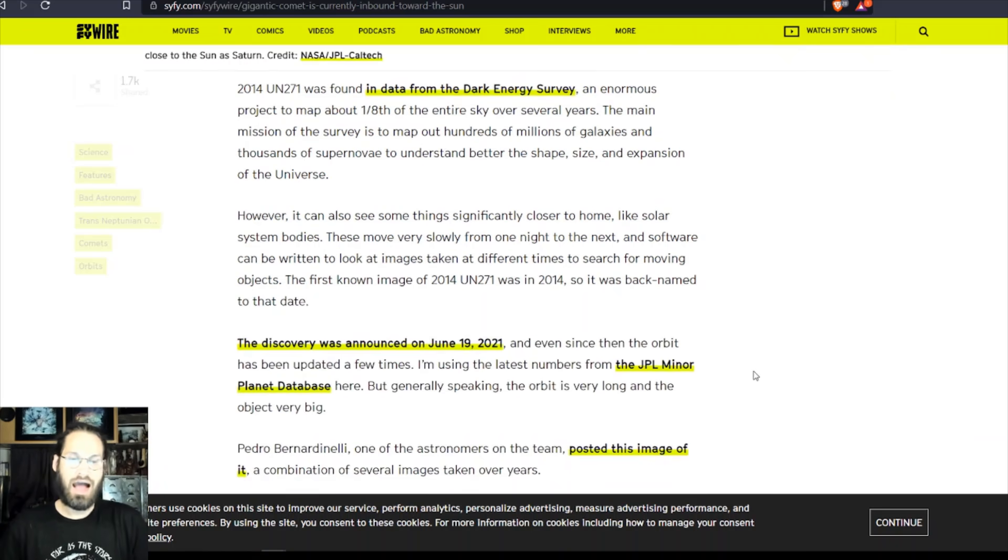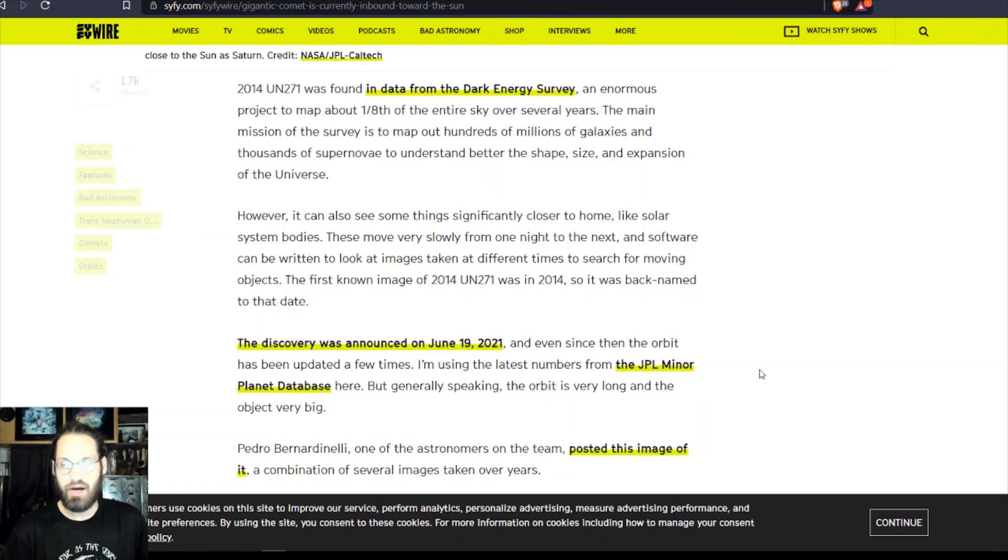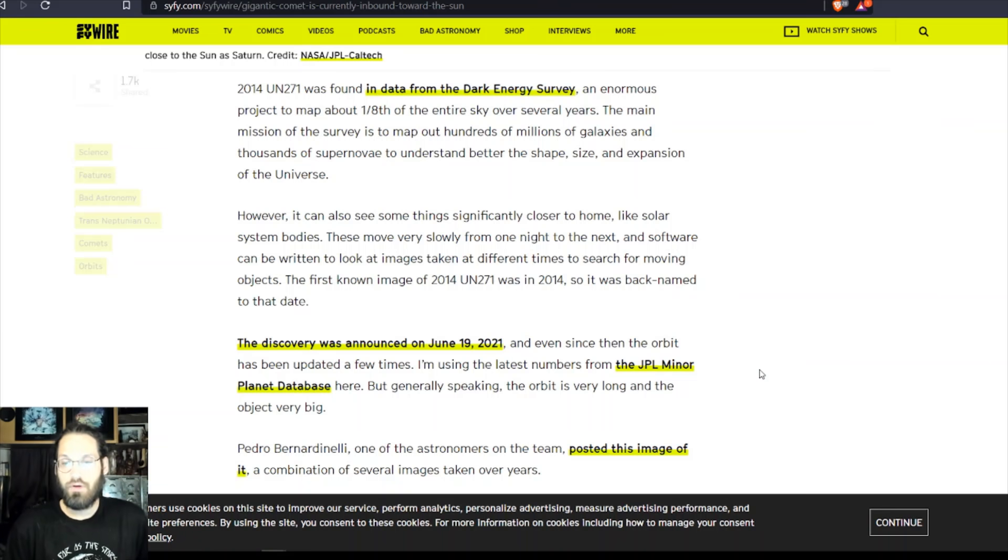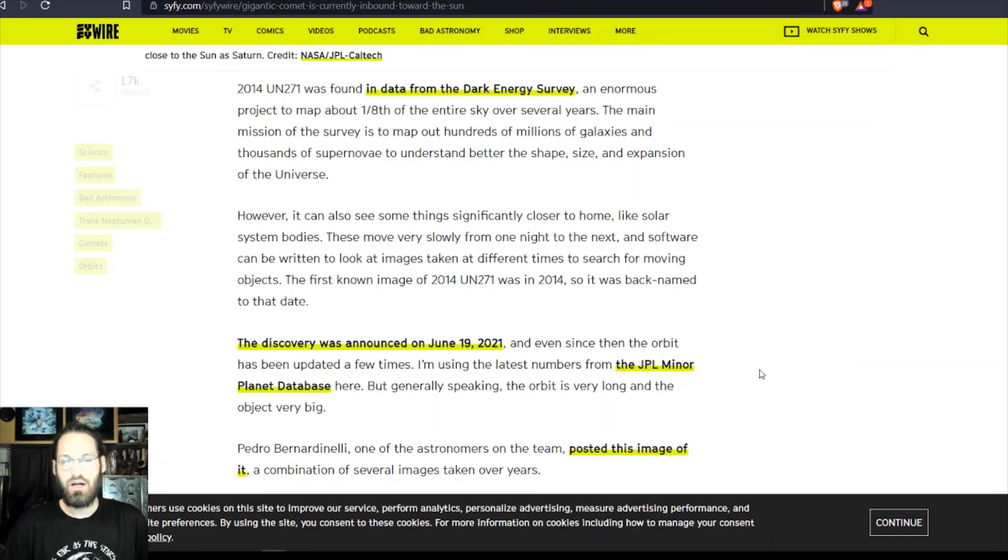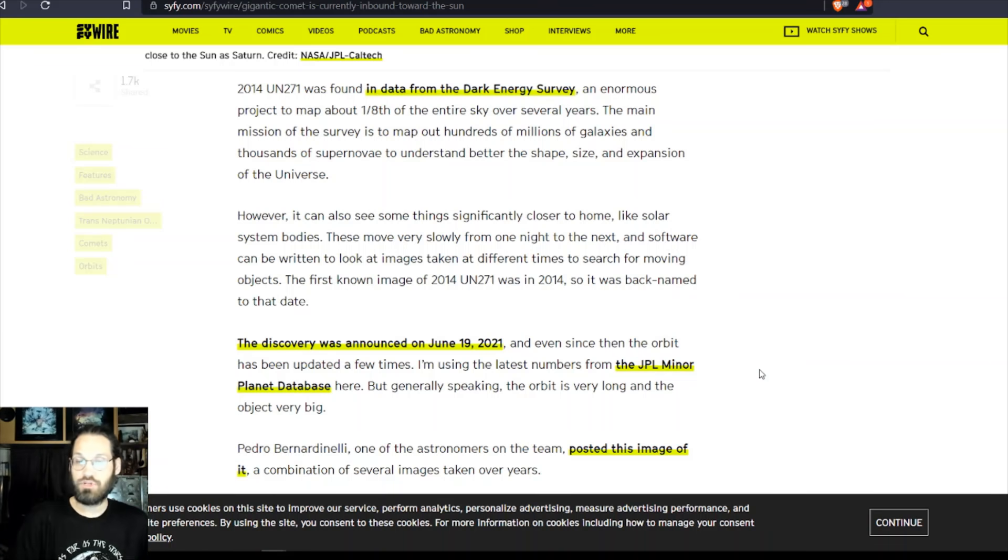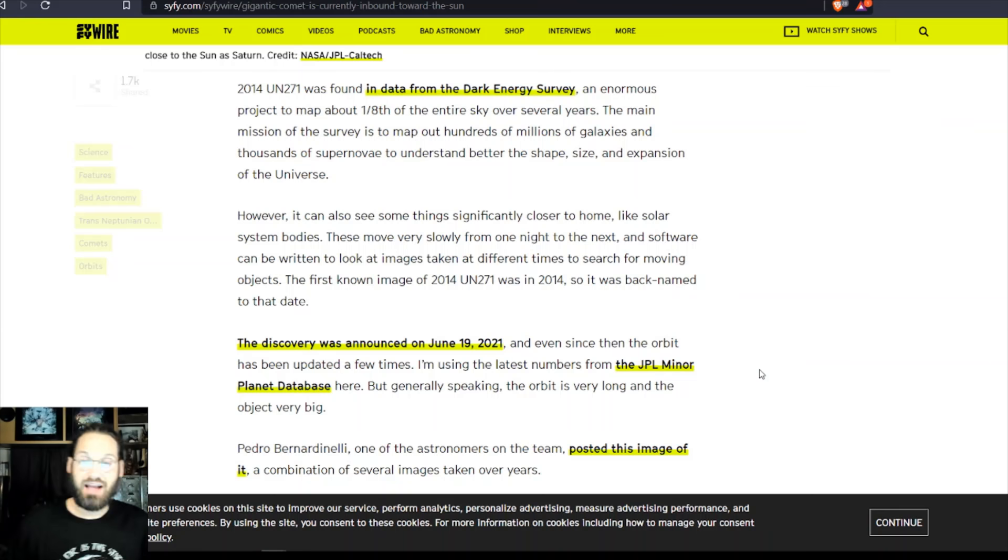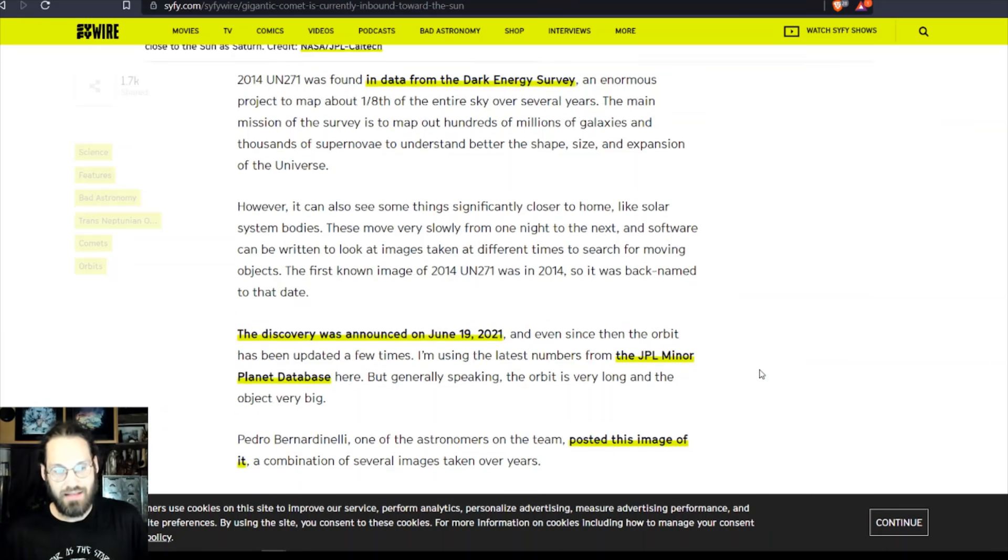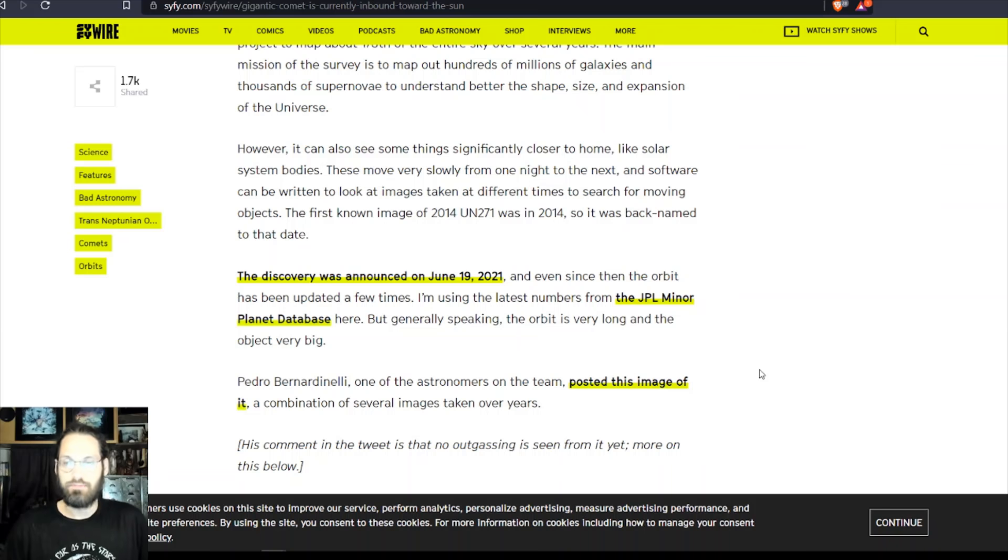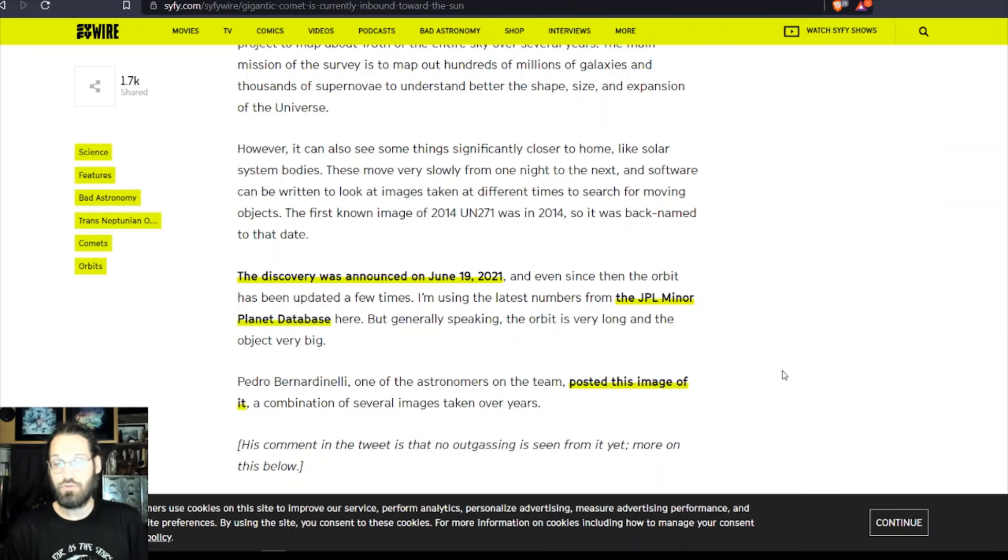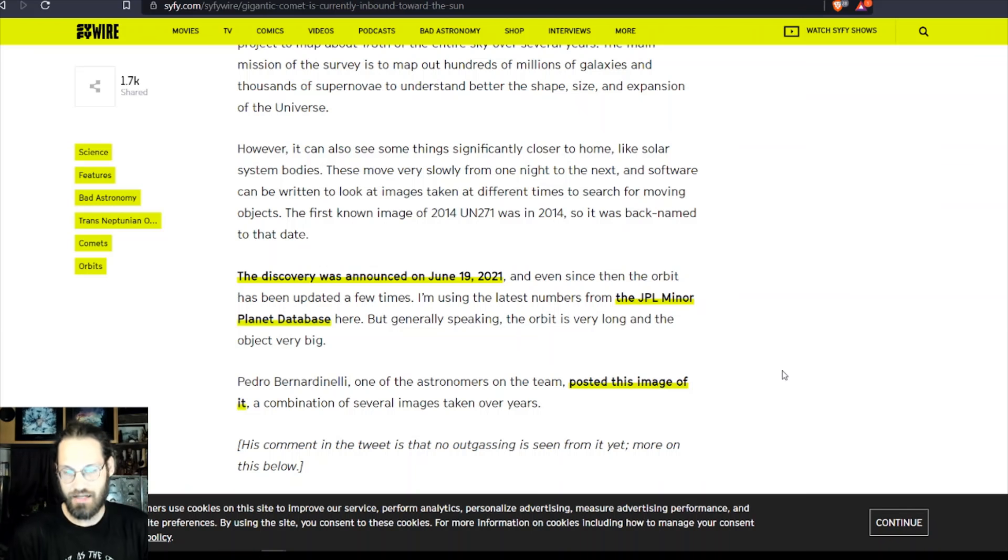However, it can also see things significantly closer to home, like solar system bodies. These move very slowly from one night to the next, and software can be written to look at images taken at different times to search for moving objects. The first known image of 2014 UN271 was in 2014, aptly named. The discovery was announced on June 19th, 2021, and even since then the orbit has been updated a few times.